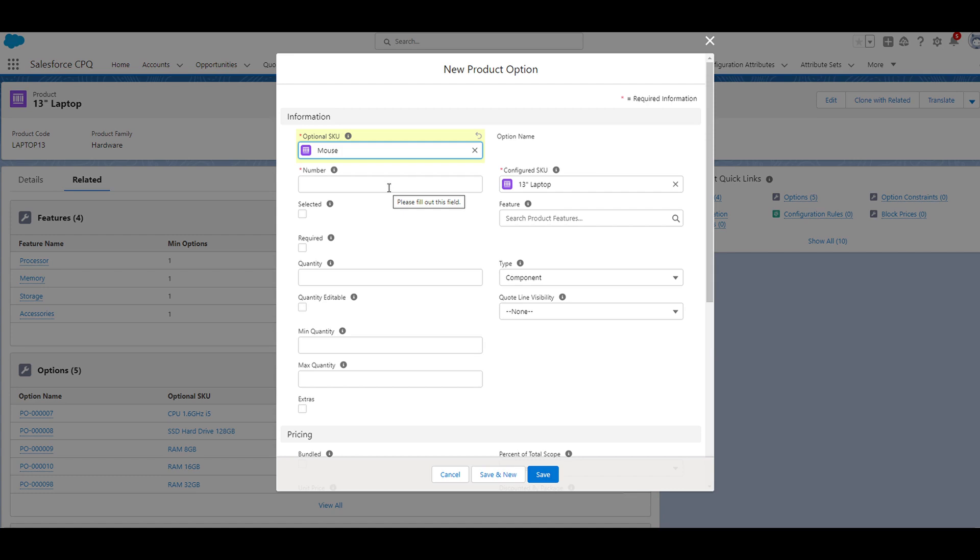Since this is our first product option for this feature, we can set the number field to 10. I'm going to leave the selected checkbox unchecked since we want this to be an optional add-on product.